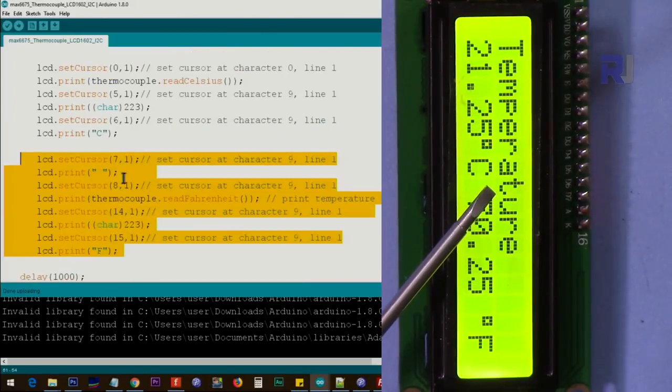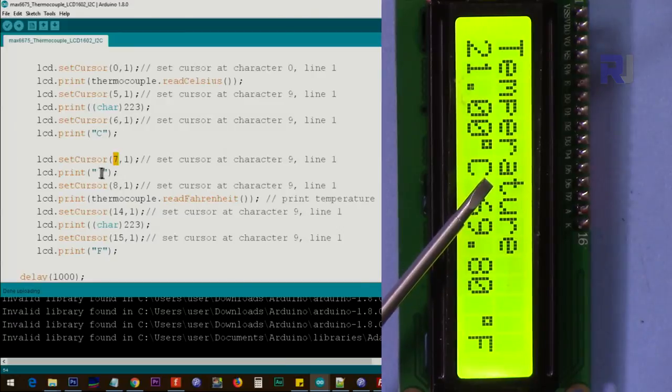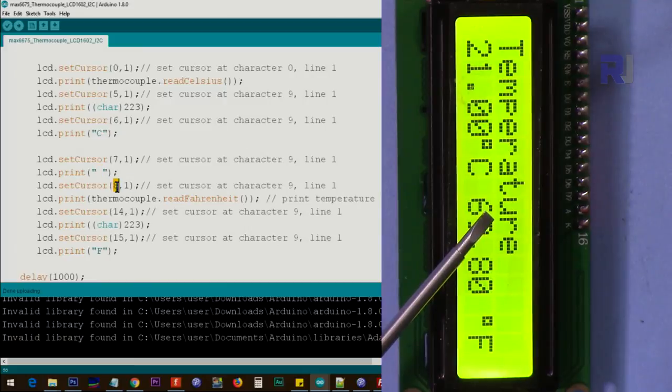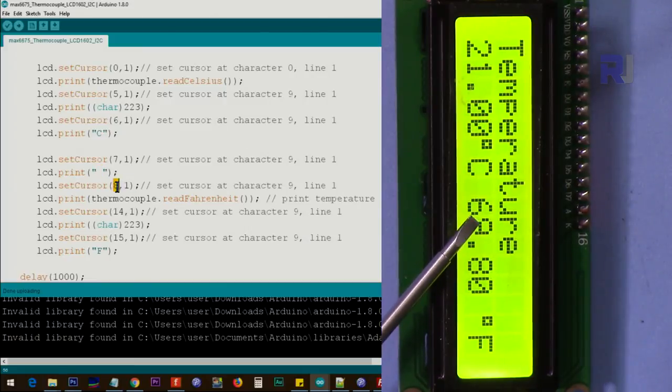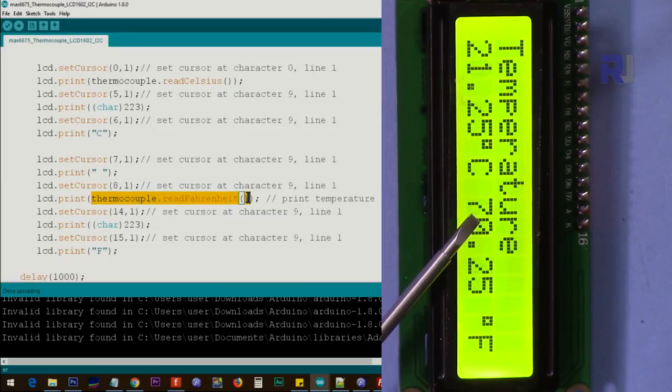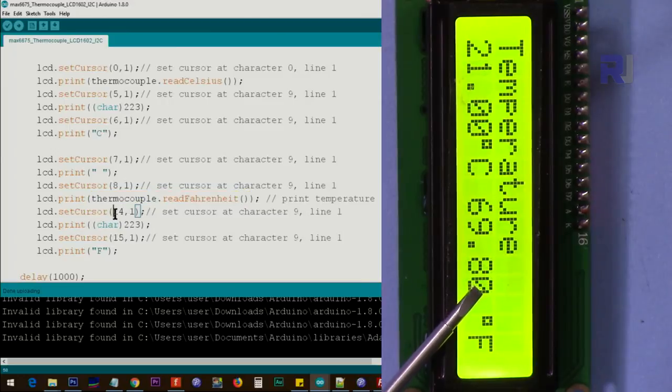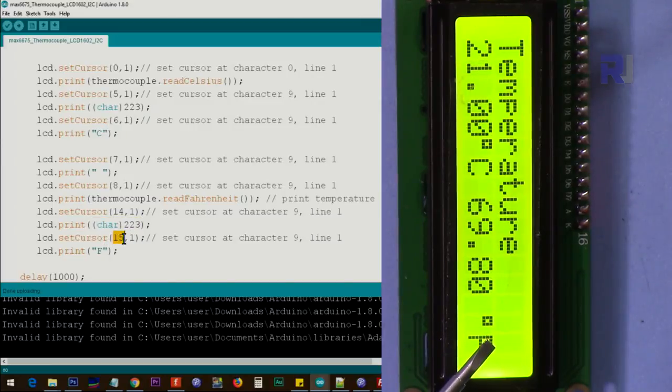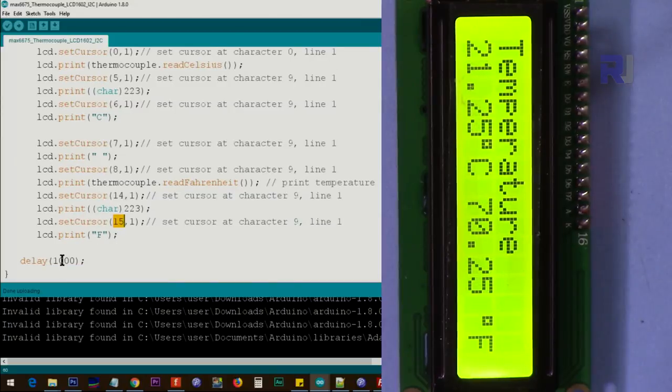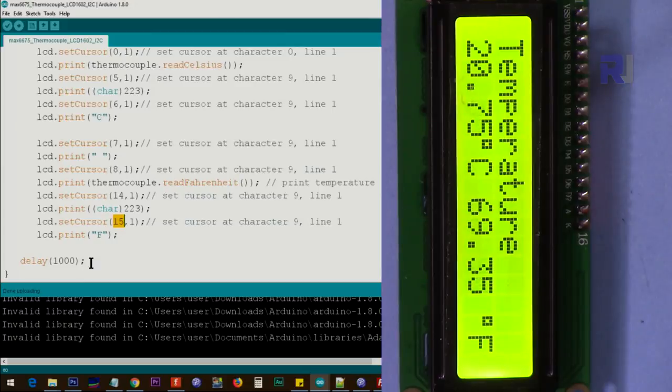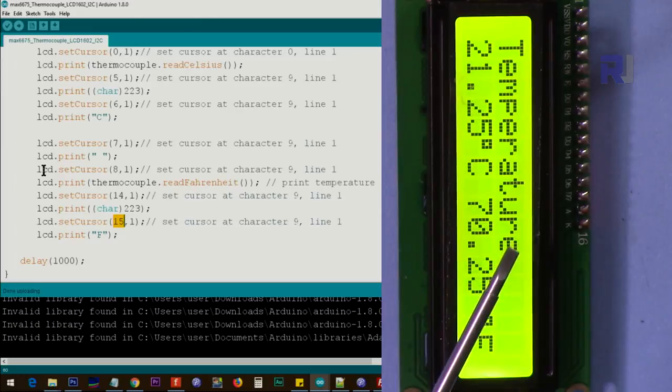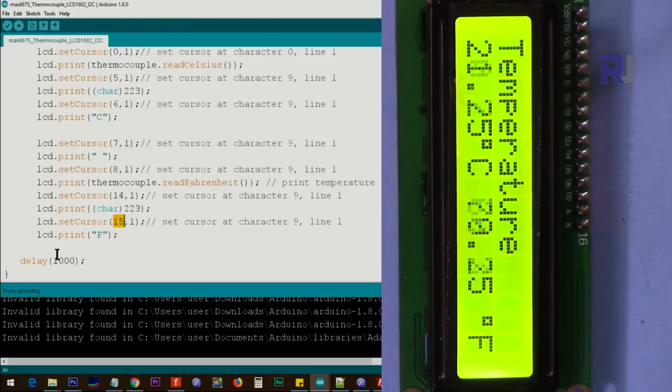This is for Fahrenheit. So we go to character 7 and we create empty space. We just say print this empty space. And then we say go to character 8, which is starting from here, and then we print thermocouple.readFahrenheit. We'll print the Fahrenheit. After that we have counted from here that will be 6 characters, will be 14. Again we print the degree. And after that, character 15, we say print F, so it will print F. And then we give the loop 1000 milliseconds or one second and it will repeat. That's why you will see it changes every second if there is a change.